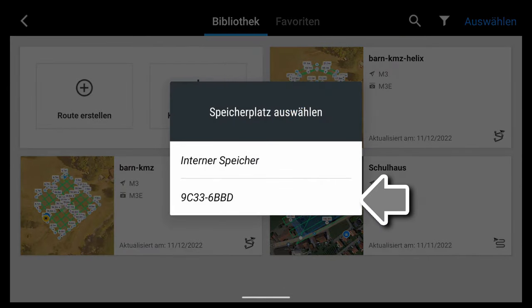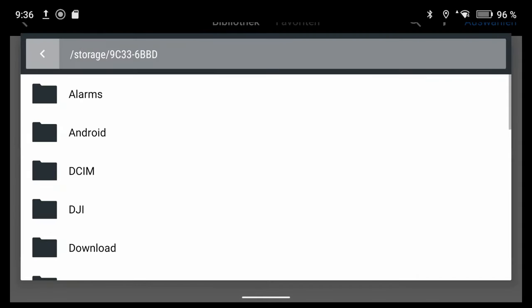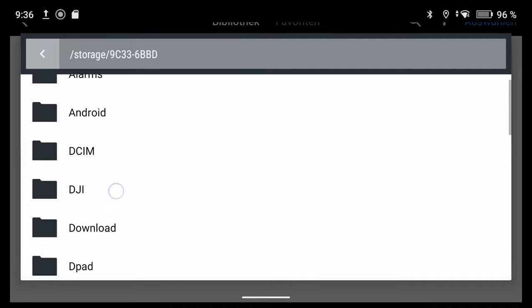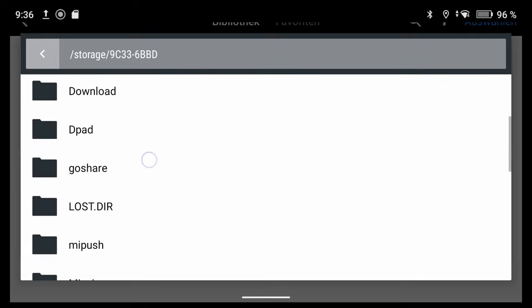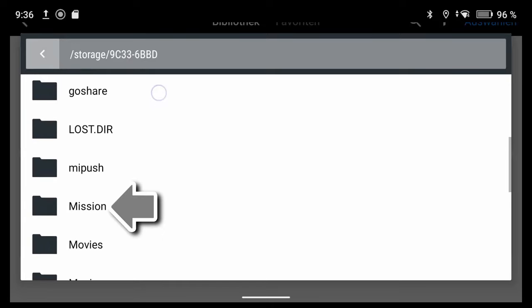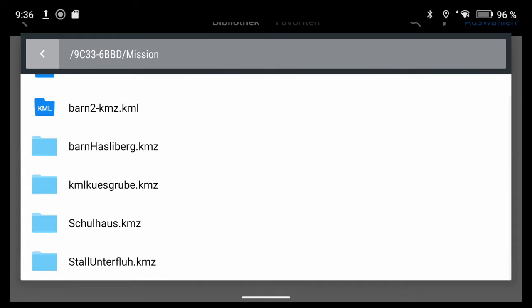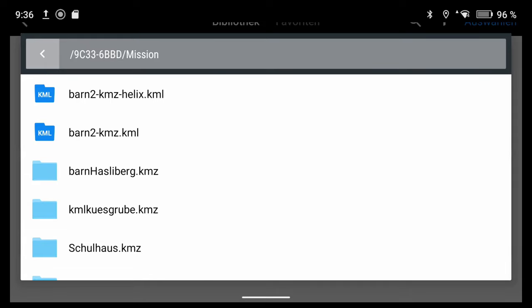We can choose between internal memory or external SD card — I choose my SD card. If you insert an SD card into the RC Pro it will create a folder structure. We have to go to the mission folder, and there I have already prepared some missions. You can also see KMZX files. I will now import a cross mission with real elevations.